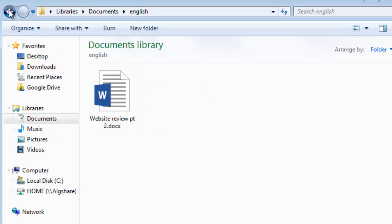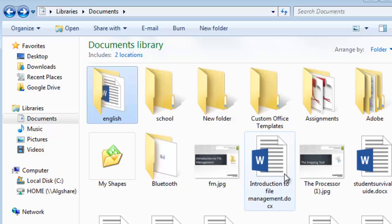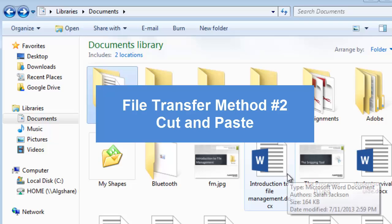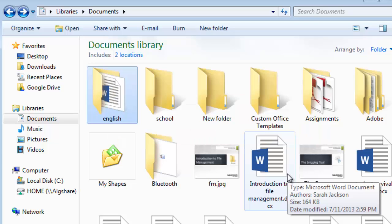So that's the first way to do it. Now the other way is to cut and paste the file into the folder. And this is a better option if you're moving files from different libraries, so you don't unexpectedly let go of the mouse and drop it into the wrong file.